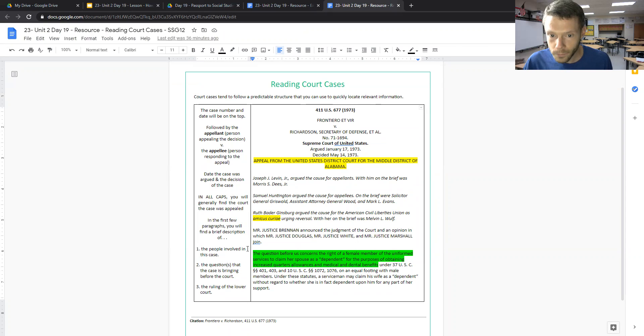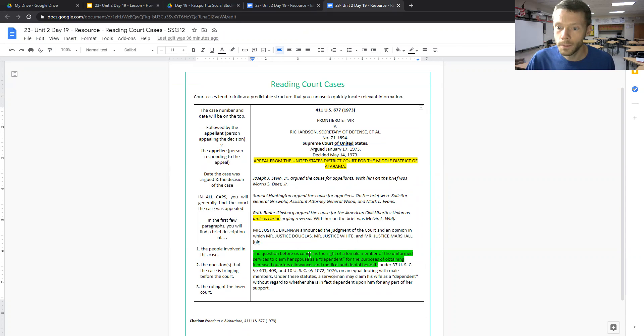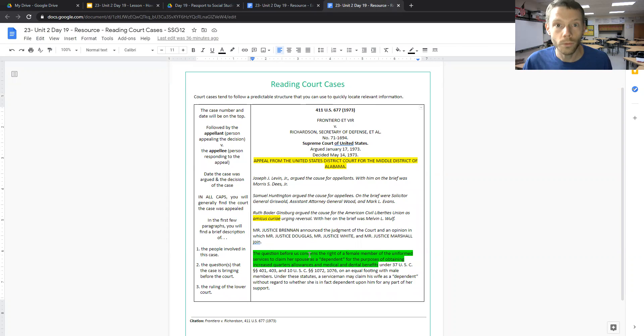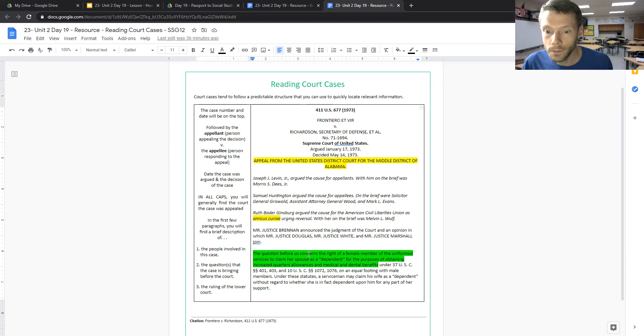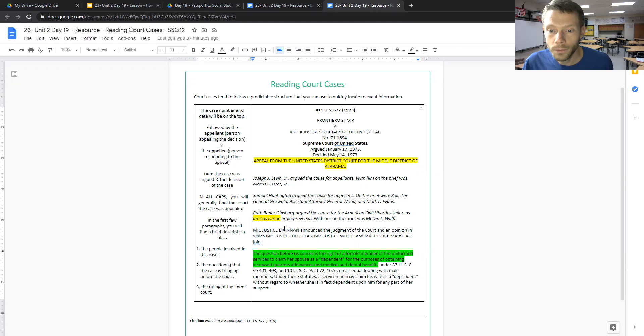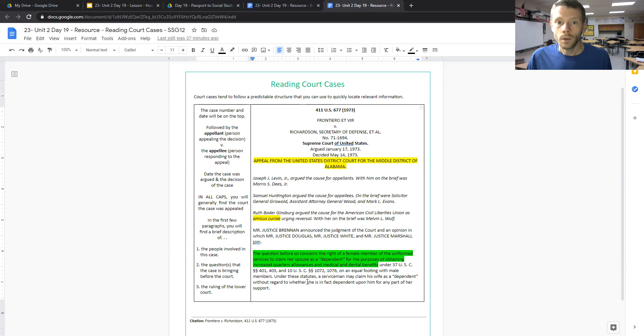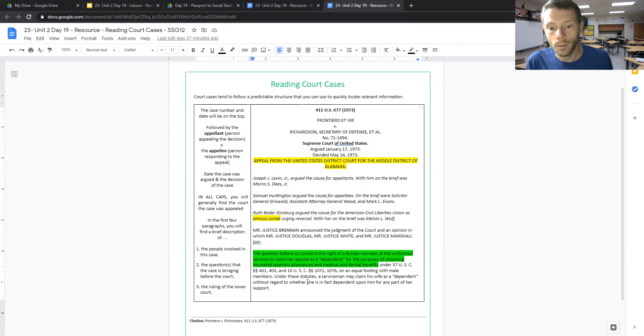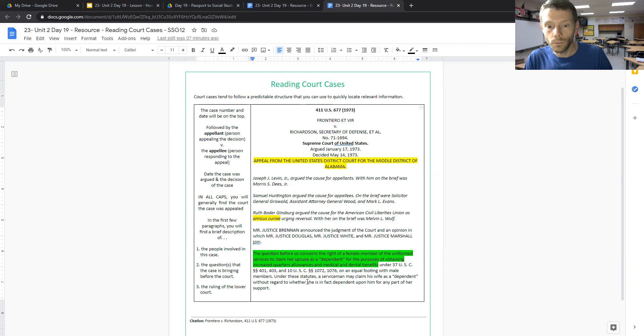And the question that was before the Supreme Court was the right of a female member of the Uniformed Services to claim her spouse as a dependent for the purposes of obtaining increased quarters allowances and medical and dental benefits. And in the first few paragraphs, whenever you examine a court case, we'll always learn about the people who are involved, the question that's being brought before the court, along with the ruling of the lower courts.